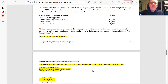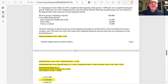For conversion cost equivalent units: the 3,600 beginning inventory units were 25% complete, so this period required 75% more — that's 3,600 × 75%. Ending WIP has 3,000 units at 20% complete, so 3,000 × 0.20 = 600. Total conversion equivalent units: 7,400 started-and-completed plus beginning inventory conversion plus 600 ending = 10,700.